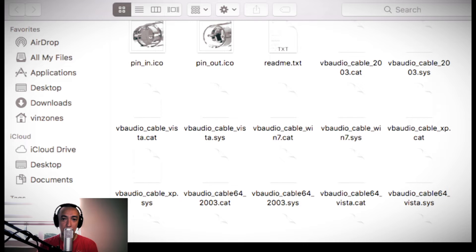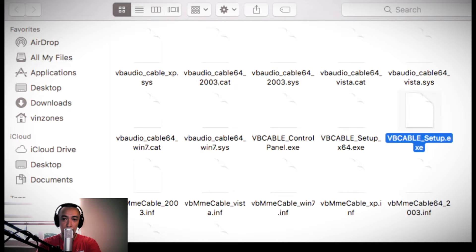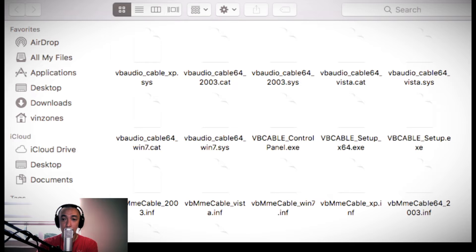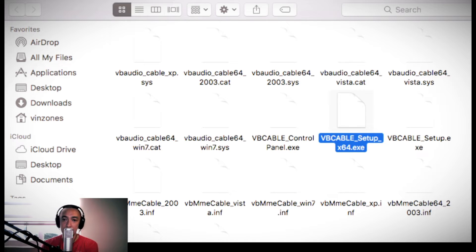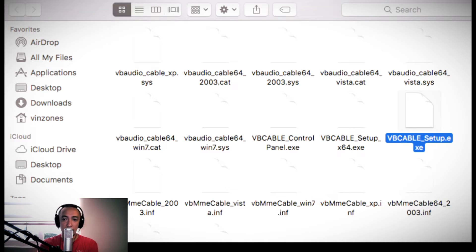Sa akin ganito kasi hindi ako naka-Windows. Pero ang hahanapin nyo lang dito kung naka-Windows kayo ay yung dalawa — naka-zip file pa rin siya. I-extract nyo na naman. Kung kayo ay Windows 10 at naka-64-bit, eto po ang i-extract ninyo — andun kasi sa loob nyan yung installer mismo. Kung hindi kayo sure kung ano ang 64 or 32-bit, sa yung setup lang, i-extract nyo lang yan.